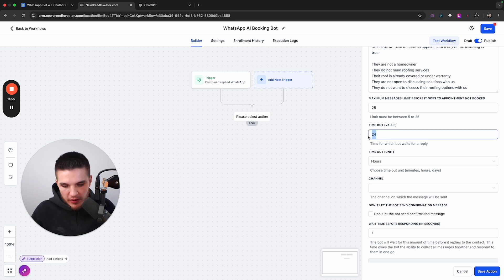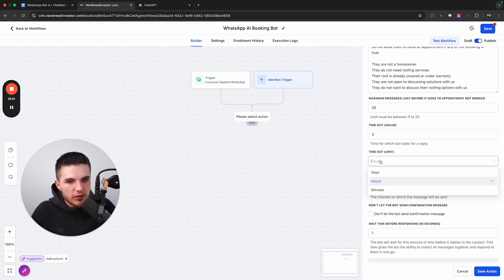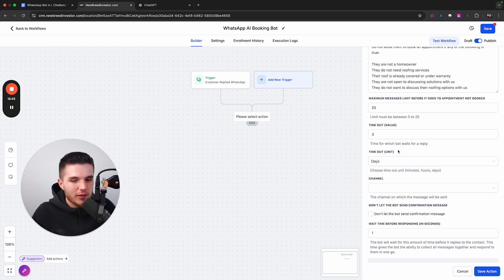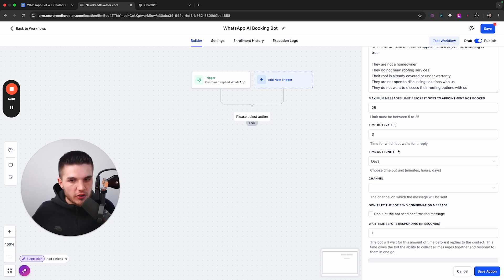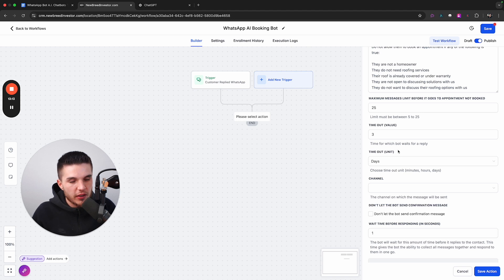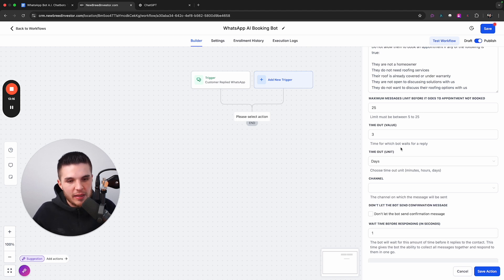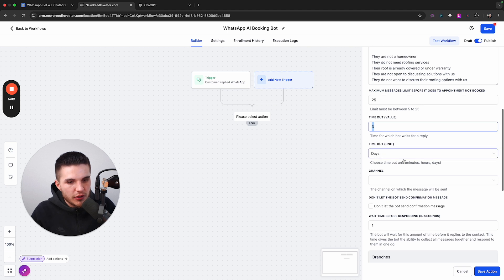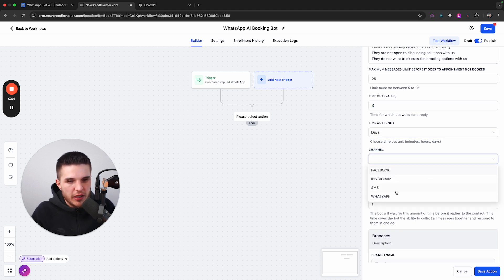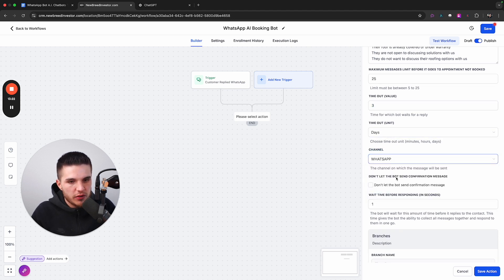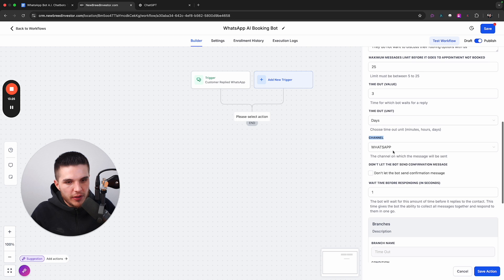And so I find that depending on your traffic source and how you're getting leads, this may change. But to keep it simple, you can do something like three days. That way, if somebody doesn't respond within the first day, you can program some other automations, automated texts to re-follow up with them and basically re-engage them and then get them back into the system. So I'm just going to do three days here. And then we have our channel, which of course is going to be WhatsApp.